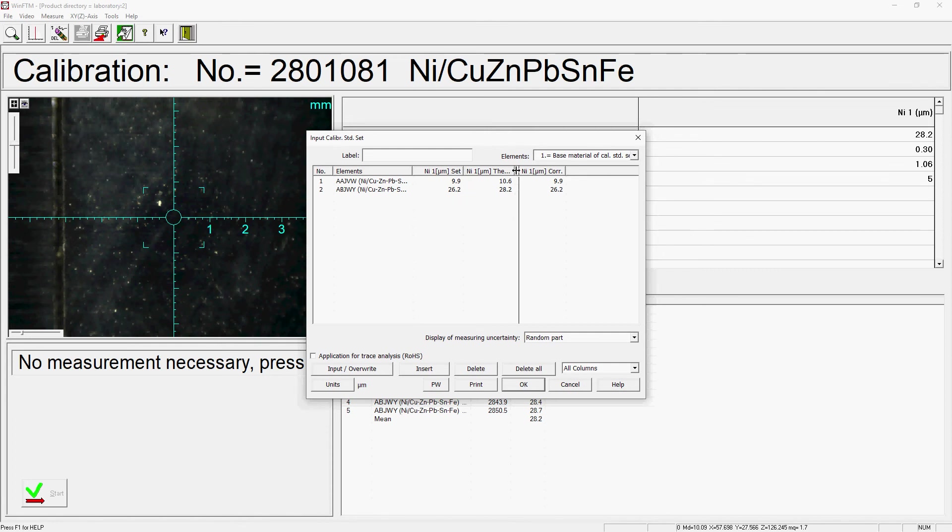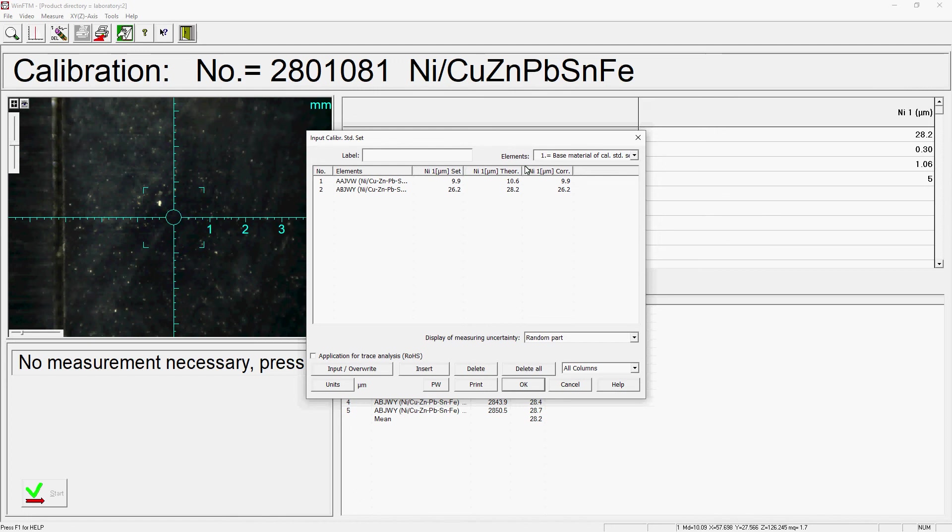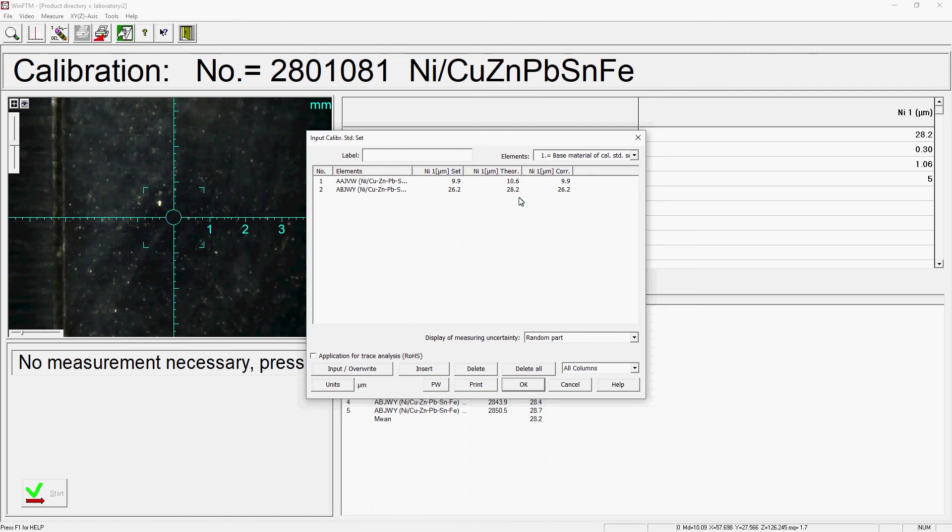The columns with the addition 'set' contain the certified values of the calibration standards that you have stored. The columns with the addition 'theor' contain the measured values determined without standards. The columns with the addition 'core' contain the values that were calculated from the measured values determined without standards due to the calibration.